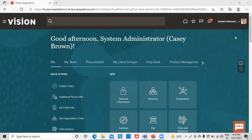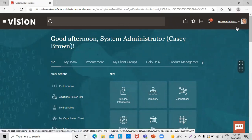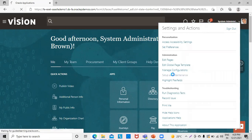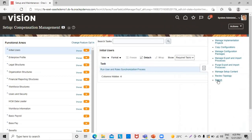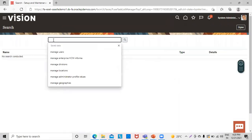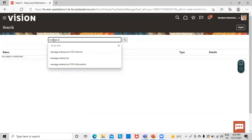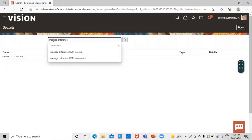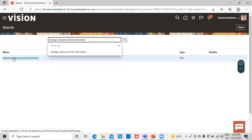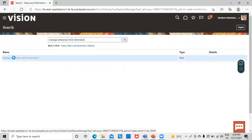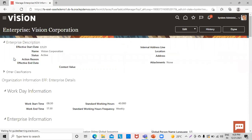Navigating to our application, we can go to the Setup and Maintenance tasks. From here, we go to the Search option, which is available in the task list. Here, we search for the task Manage Enterprise HCM Information. Under the task, we can see the default details of the enterprise.